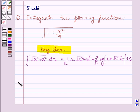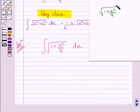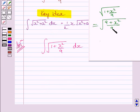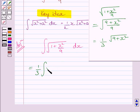Let us now start with the solution. We have to integrate the function square root of 1 plus x square upon 9 with respect to x. This function can be written as square root of 9 plus x square upon 9, which is further equal to 1 upon 3 multiplied by square root of 9 plus x square. So we can write this integral as 1 upon 3 multiplied by the integral of square root of 9 plus x square dx.